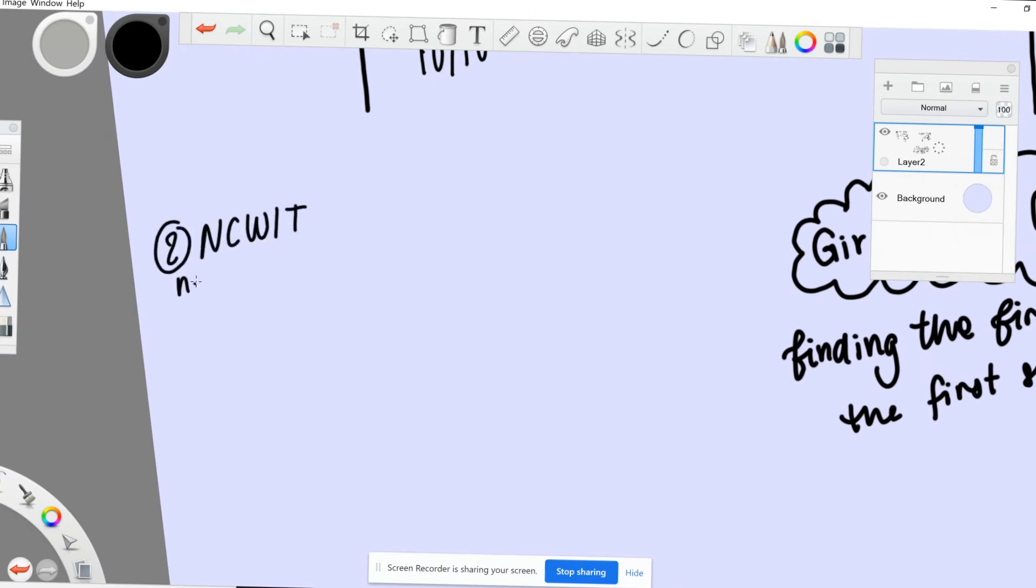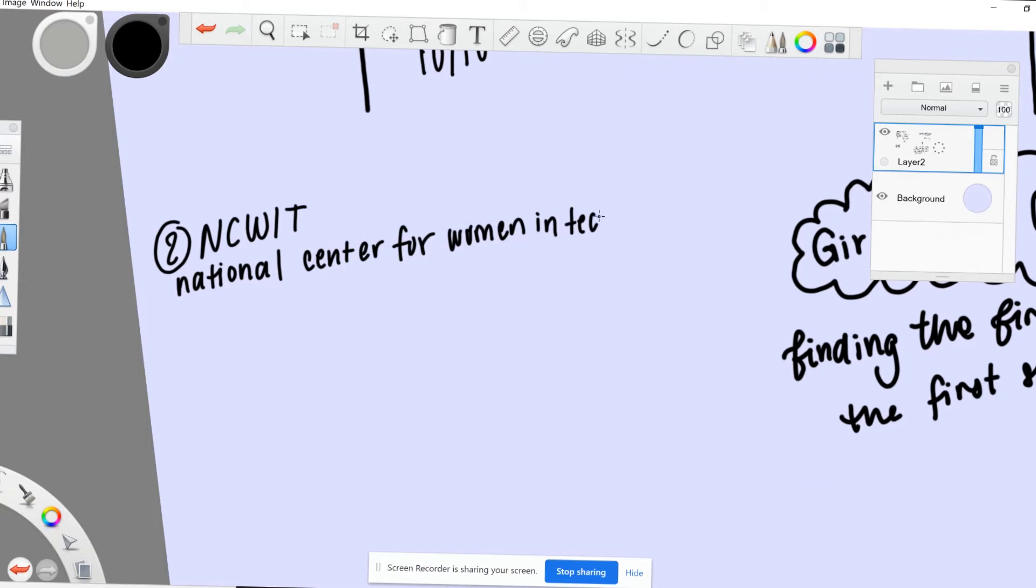The second organization I'm involved in is the National Center for Women in Technology, NCWIT. NCWIT has a lot of programs and resources for women in tech. They sponsor research and also give awards.